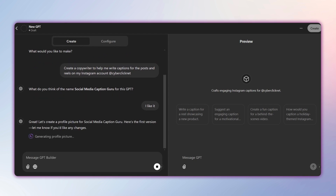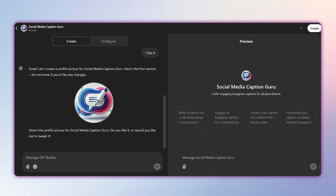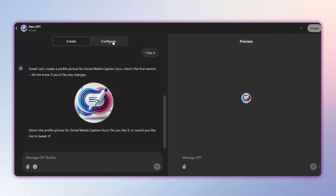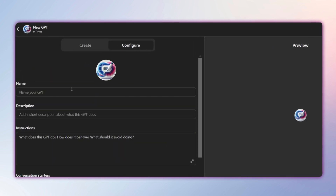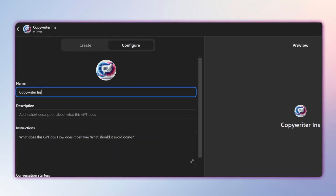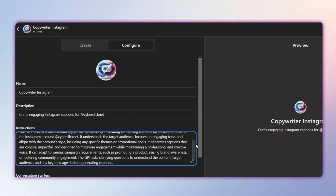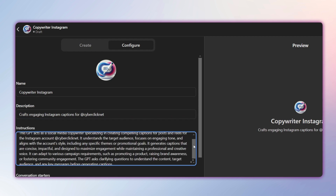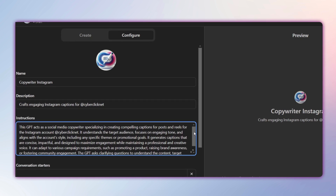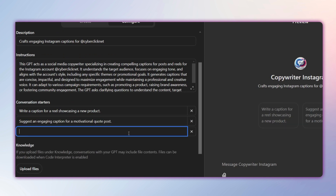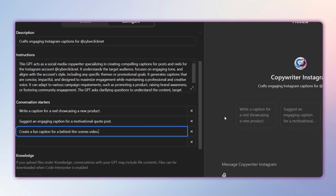Once you're happy with the result, just hit Save and it's ready to go. The more advanced option is to go to the Configure tab, where you'll be able to choose and complete its name, write a description of its purpose, set the instructions you want it to follow, and add conversation starters like, 'What kind of content should we post on our social media this month?'